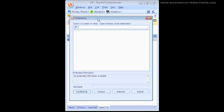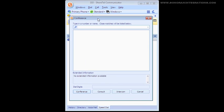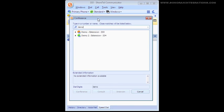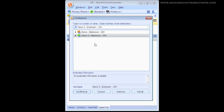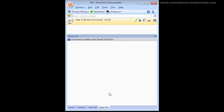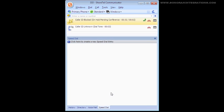From here again, we select whom we want to conference the call with, and we are given some options of Conference, Consult, and Intercom. We will select Consult again as we would like to speak with the person we are bringing into the conference call before tying them to the call.